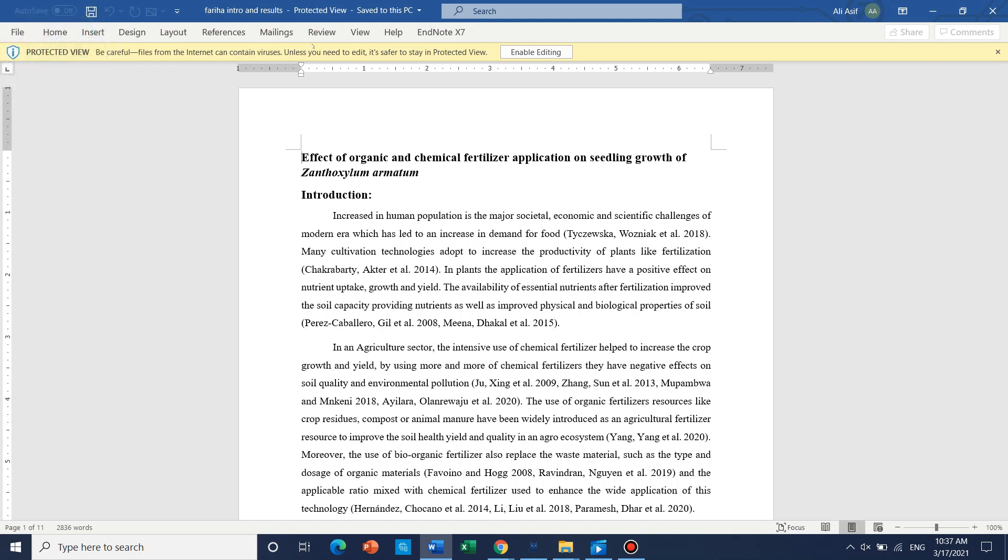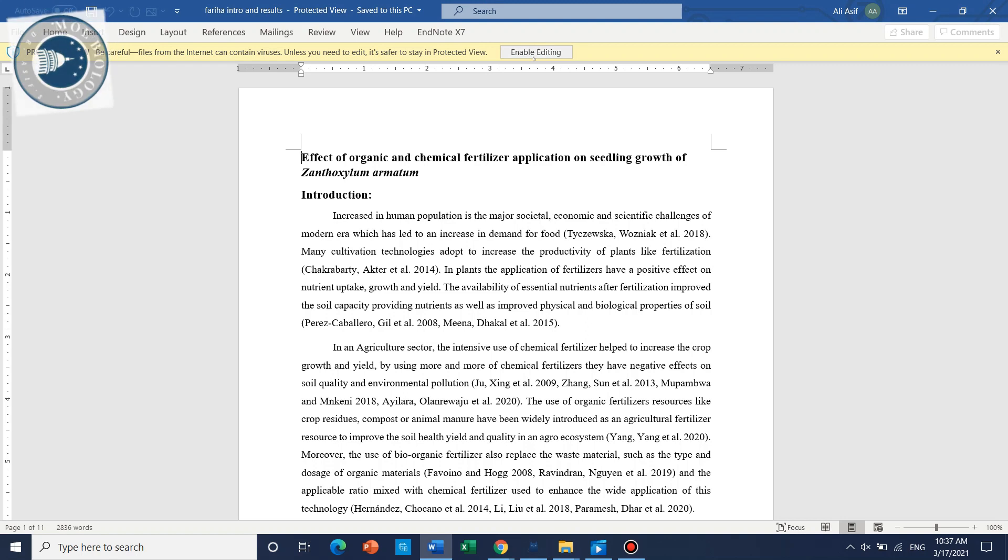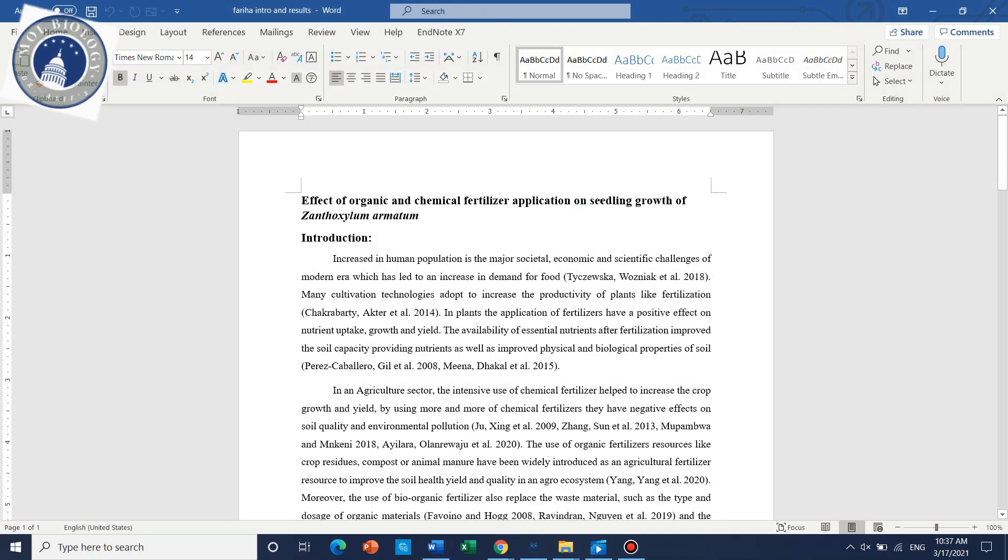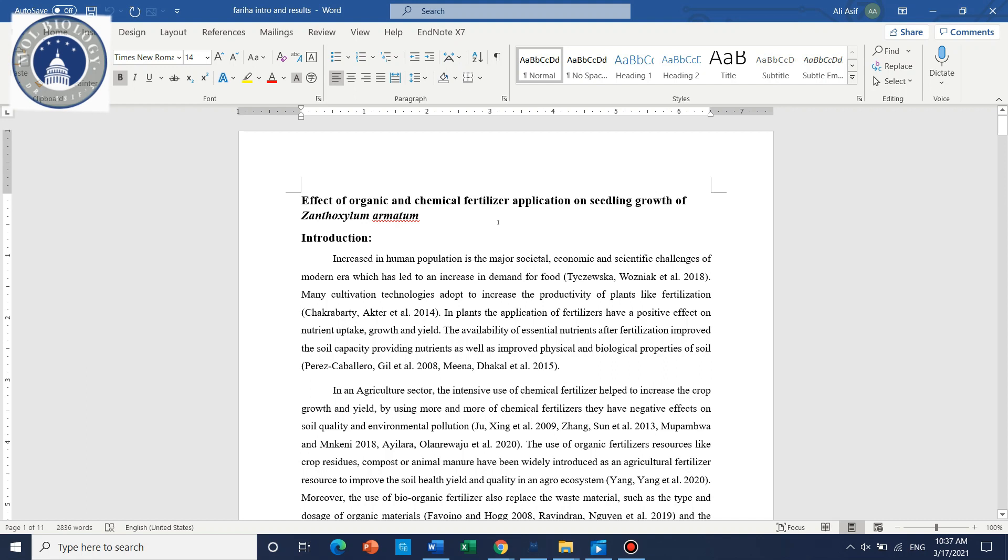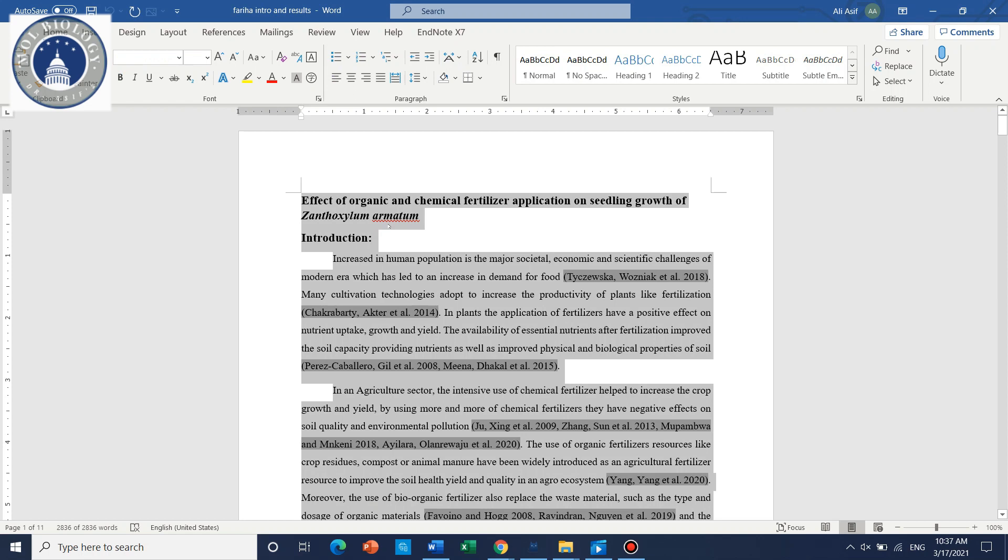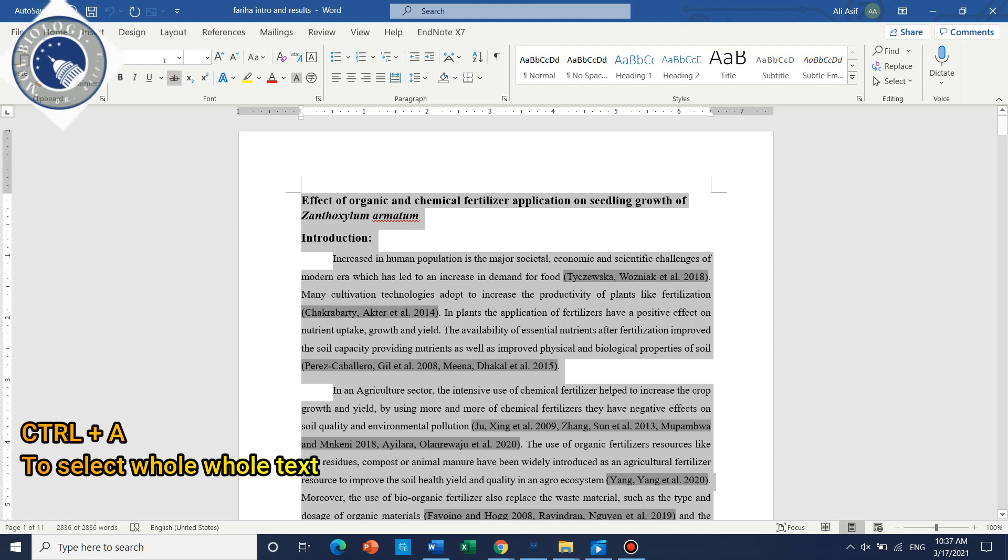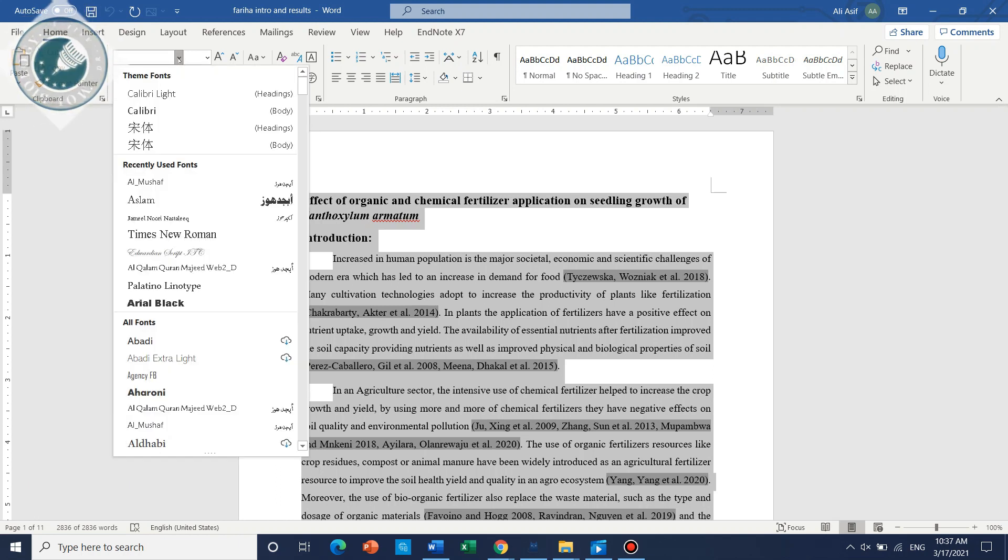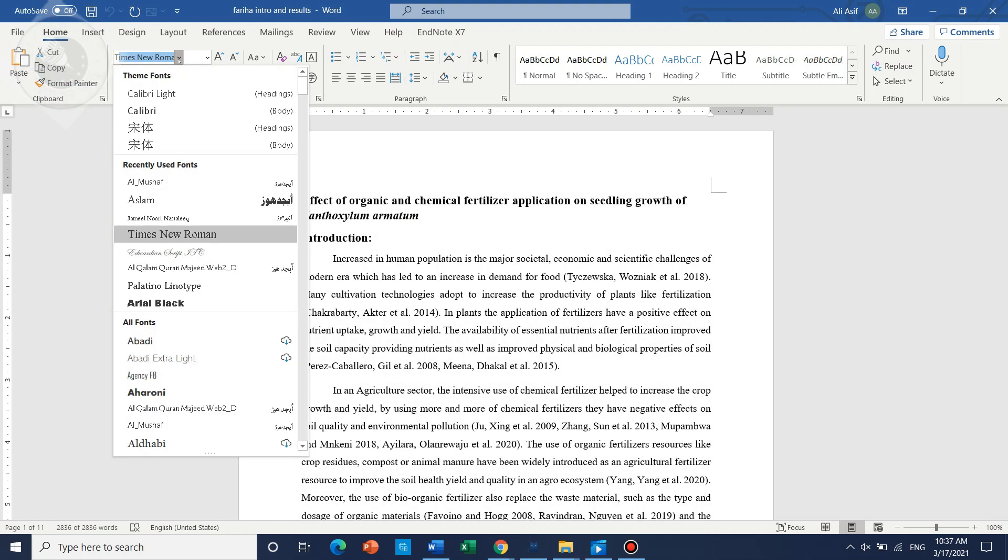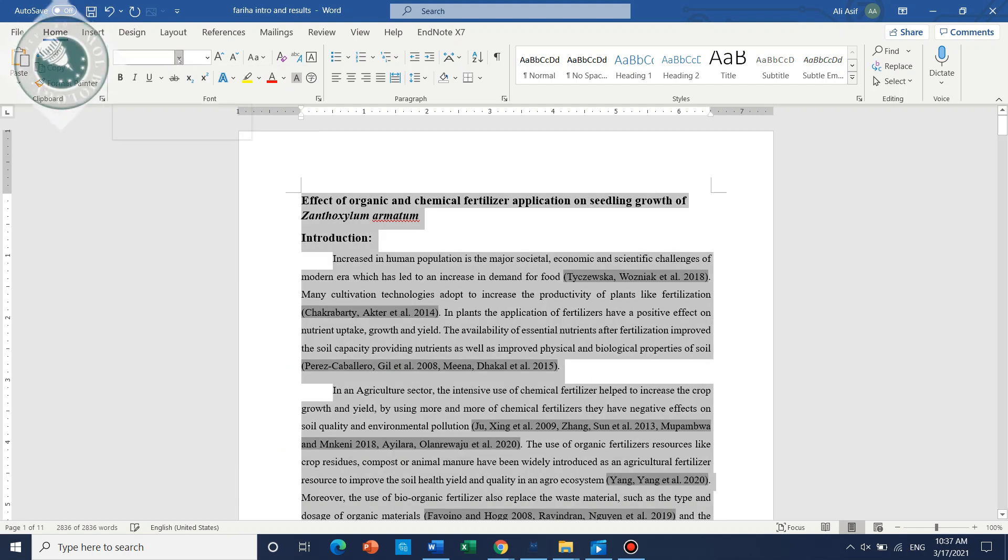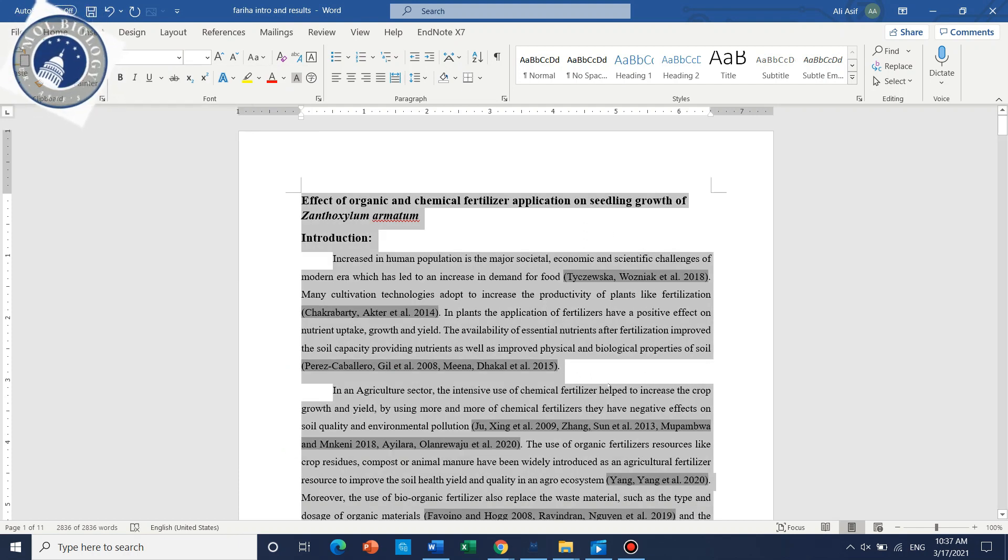First we need to enable this, so we need to select all. We can use Ctrl+A so it will select the whole text. From here you can just go and search Times New Roman. Now all the text has been changed to Times New Roman.